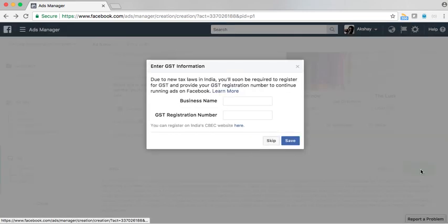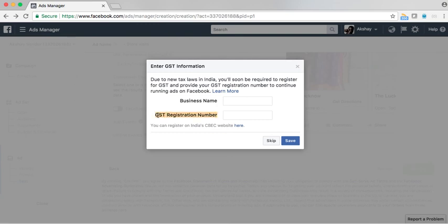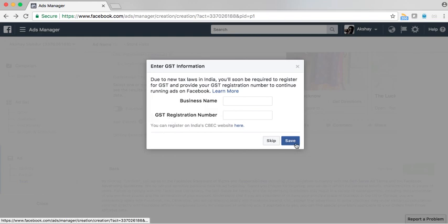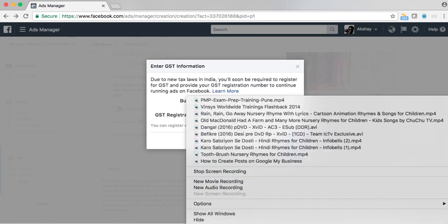If you are in India, you would be asked to give the GST — that is the tax regulation in India. Enter your business name and your GST registration number (Goods and Service Tax). Then just save, enter your billing details, and you are done with the store visit ad.